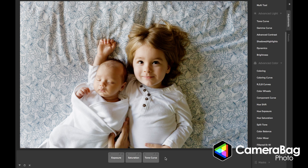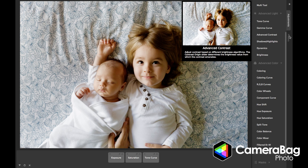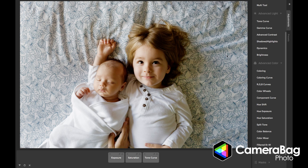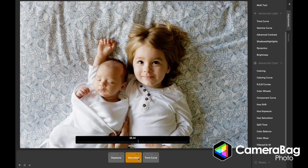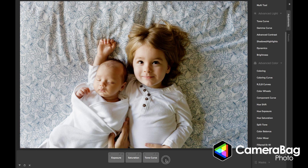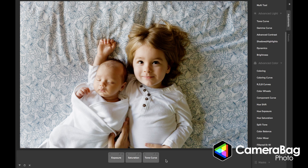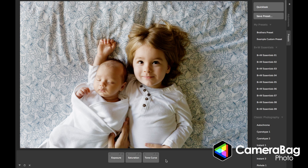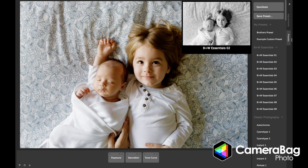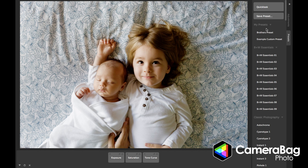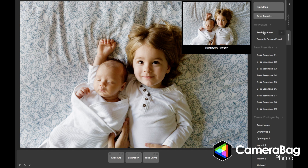Now that I've shown you adjustments, if I like this adjustment, one of the things I can do is save it as a preset. I just hit the plus key, and I can save this as, say, Brothers Preset. You'll notice it popped open the Presets tab, and you can see the Brothers Preset is right there.